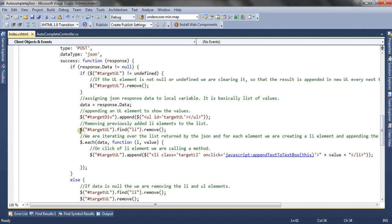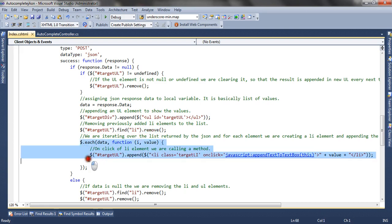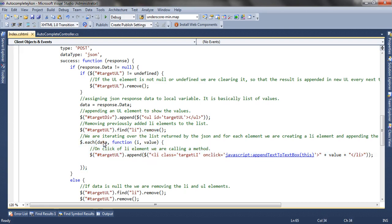In the next line, we remove the previously added li elements. For example, suppose you entered F — so 'Fabric' was appended to the div. Next time you type R, we remove the previously appended list so that the new list can be appended to the autocomplete textbox. After removing the previously appended list, we iterate over the response provided by the server, and for each value in the data we append li elements to the unordered list.